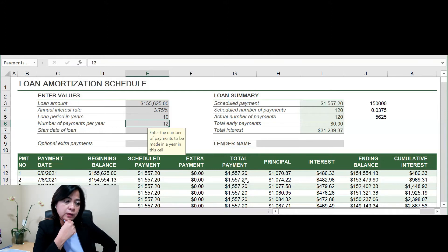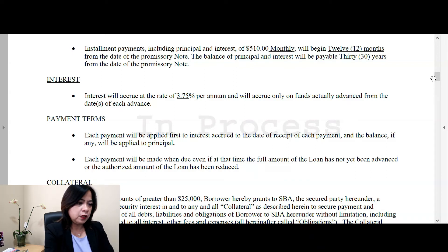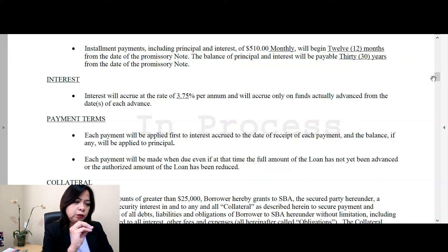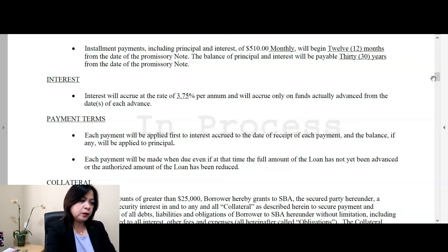So let's go back to the loan agreement. Again, it's 3.75% payable over 30 years. You will be given an amount that you will pay on the 13th month. So some other provisions here.